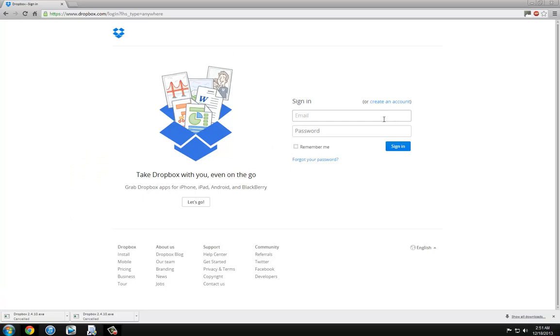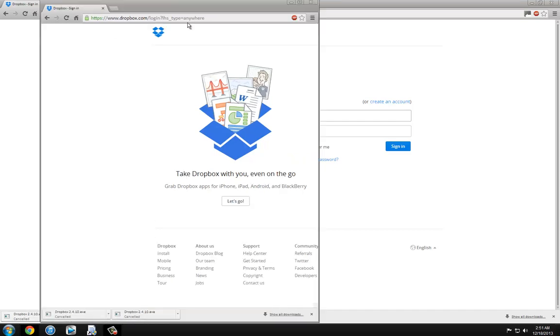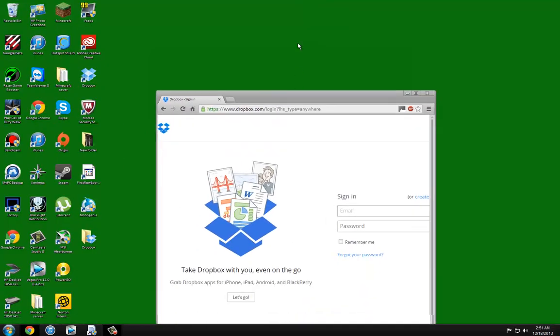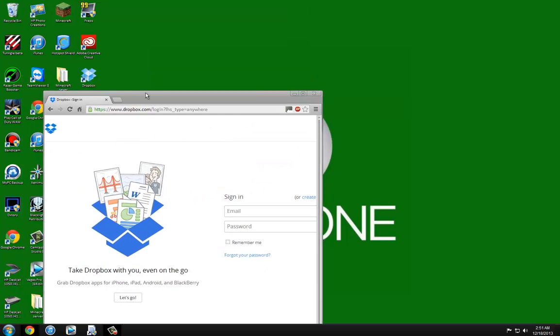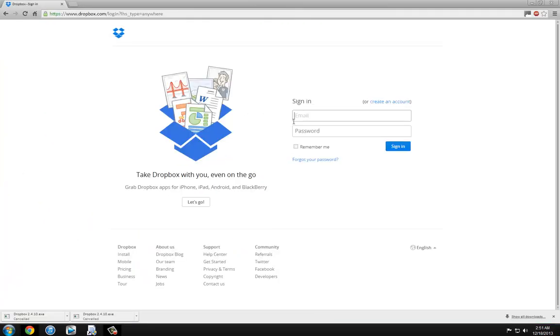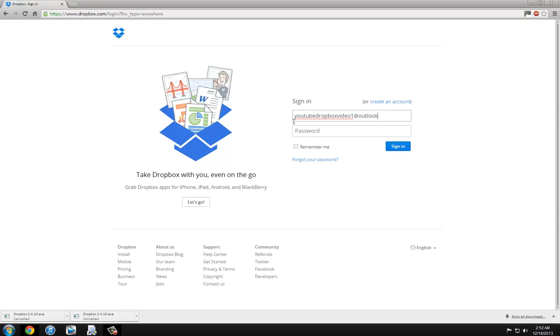The first thing you want to do is go to Dropbox.com. You're going to want to create an account. I already made one for this. It's a pretty easy setup. Once you do that it'll ask you to download Dropbox. I already have it installed as you guys can see. So I'm going to log in here.